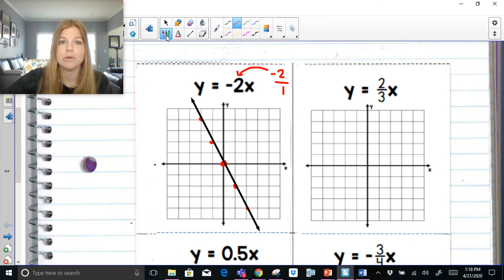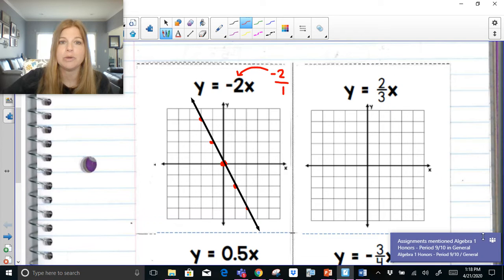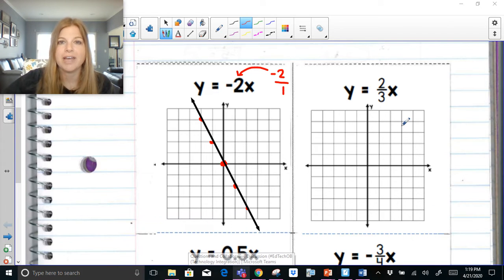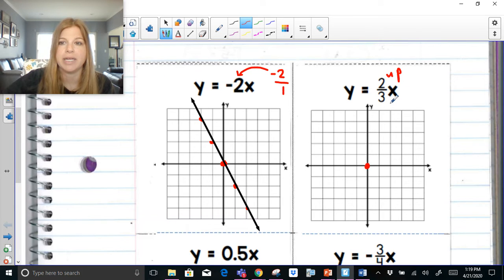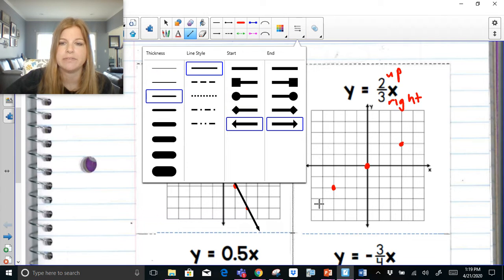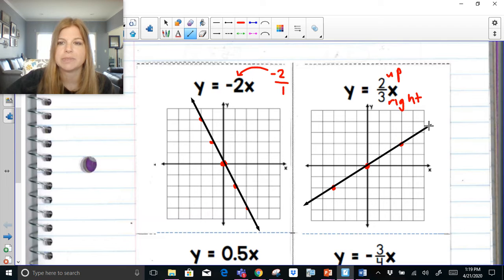Let's try y = 2/3x. Every direct variation goes through the origin. A slope of 2/3 tells me to go up 2 and then to the right 3. Instead of going up and to the right, I can also go down and to the left. You really only ever need two points to make a line, but I'm plotting as many as I can fit so we can see the full graph. That's what y = 2/3x looks like.